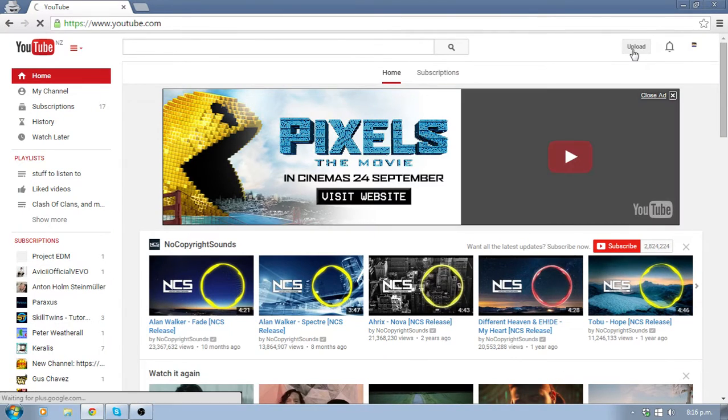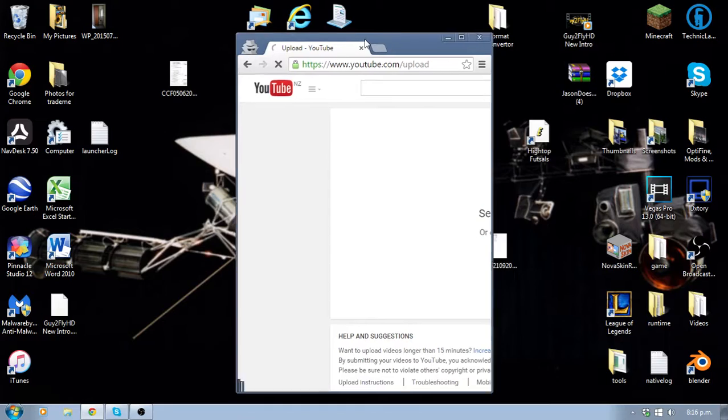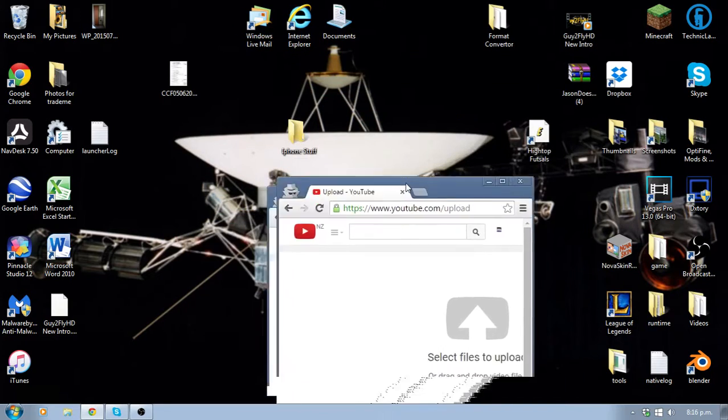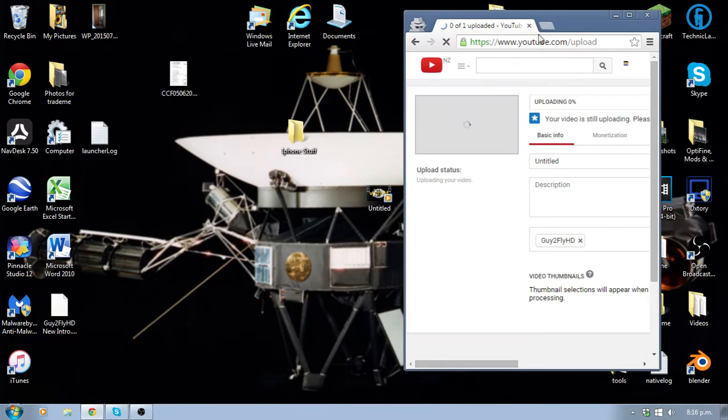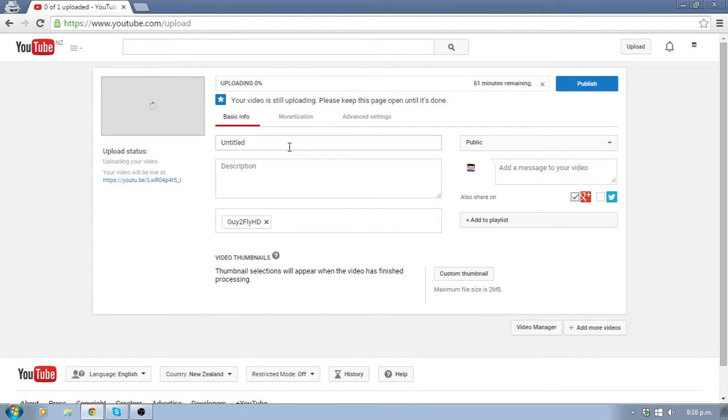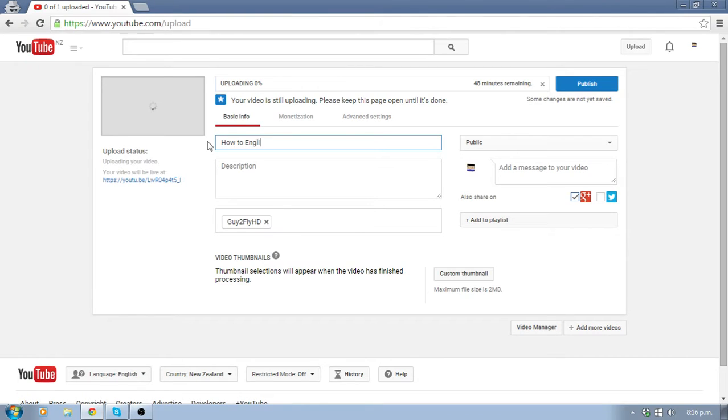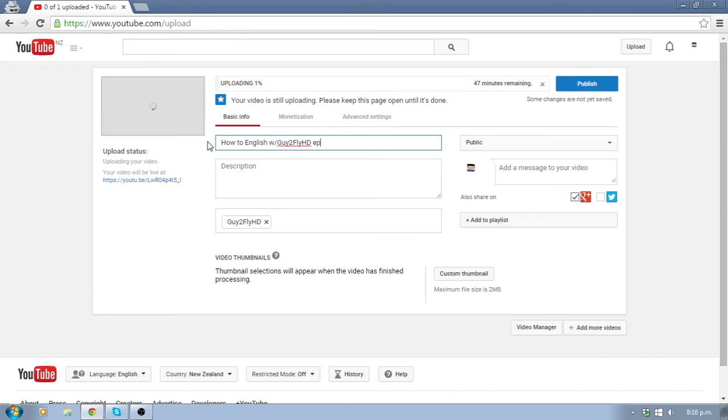See this. Magic. Boom. Doesn't cancel your video. Uploads it. 61 minutes remaining. How about we call this How to English with Guy2FlyHD EP.4.